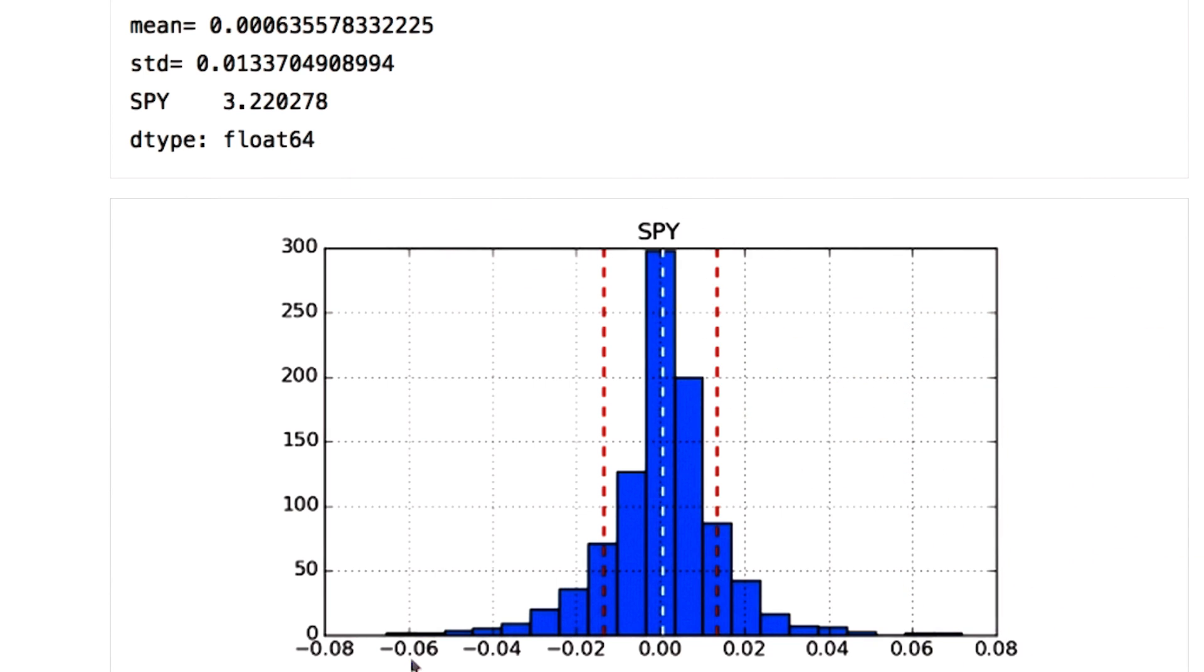Just for your information, you can also get bin counts using numpy.histogram function. Check instructor's notes for more information. Over to you professor!